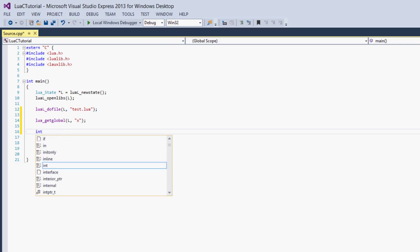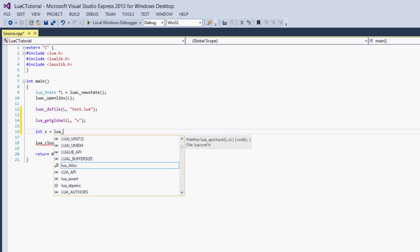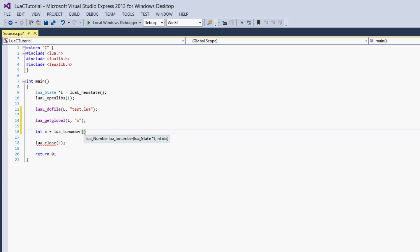We're going to say int x equals lua_tonumber, and we pass it l and then the index on the Lua-to-C stack. We're going to put in 1, because x is the first value on the stack — it was pushed in first so it has the index of 1. Even in C, Lua arrays, tables, and stacks start counting at 1, as opposed to C arrays that start counting from zero.